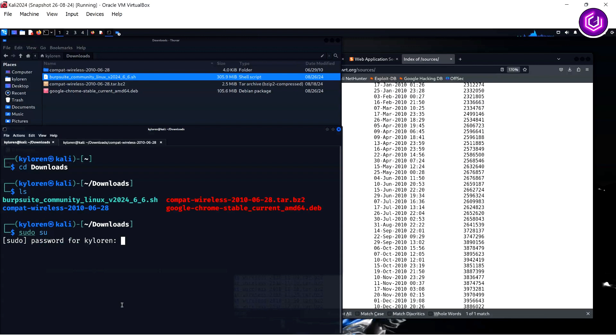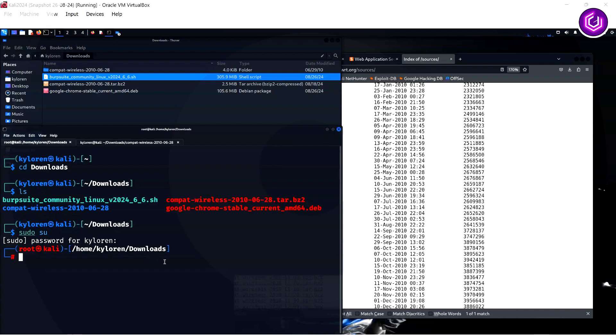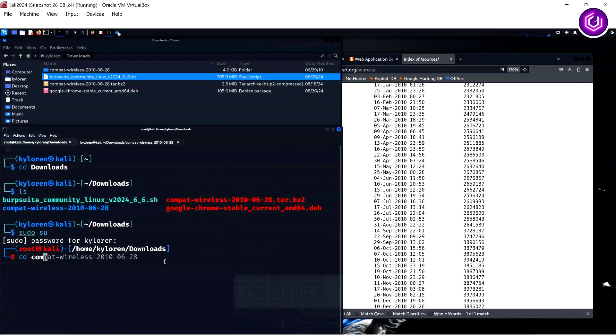Finally, before carrying out the change, CD to the compact wireless folder. Once you are in this directory, we need to run two simple commands.